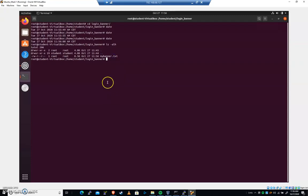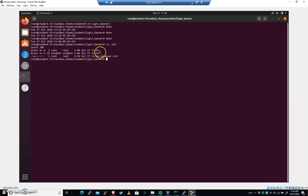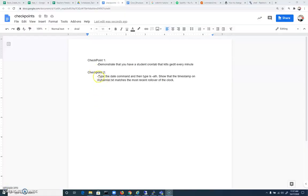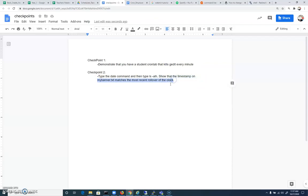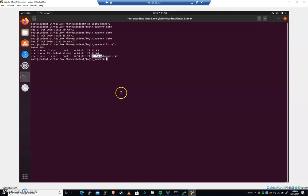So here's how you're going to get credit. You could screenshot this, but hopefully you'll be able to get an instructor. You're going to do a date and you're going to show the rollover here of the time. You could be anywhere close. It could be 11 56 05, whatever, five seconds. And then you're going to do an LS hyphen ALH. And we'll be able to check that the timestamp on my banner matches the most recent rollover of your clock. So here it is on the checkpoint sheets. And here it is. We're going to type the date command and then type LS ALH show that the timestamp on my banner dot TXT matches the most recent rollover of the clock. And if an instructor isn't available, you can just screenshot the fact that you typed the date command and we see a rollover and then you typed LS ALH and we see a timestamp. Thank you for your time and let us know if you have any questions.